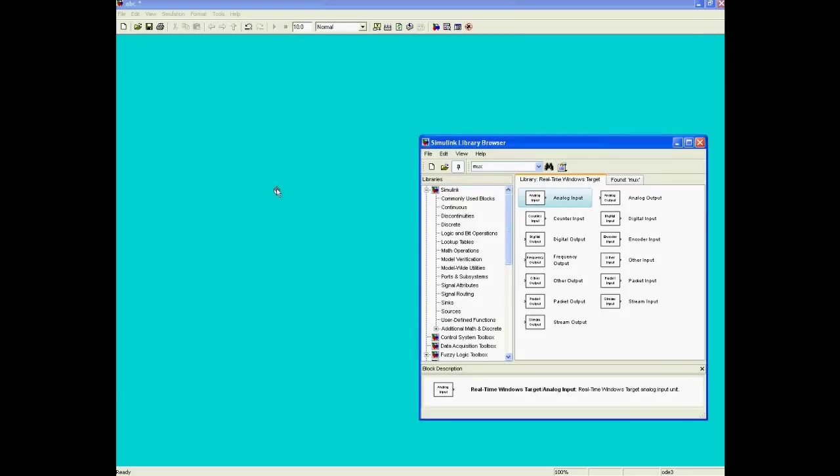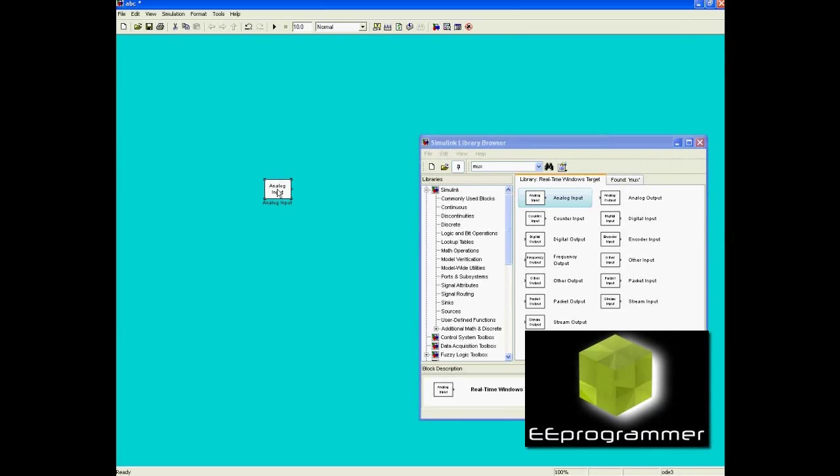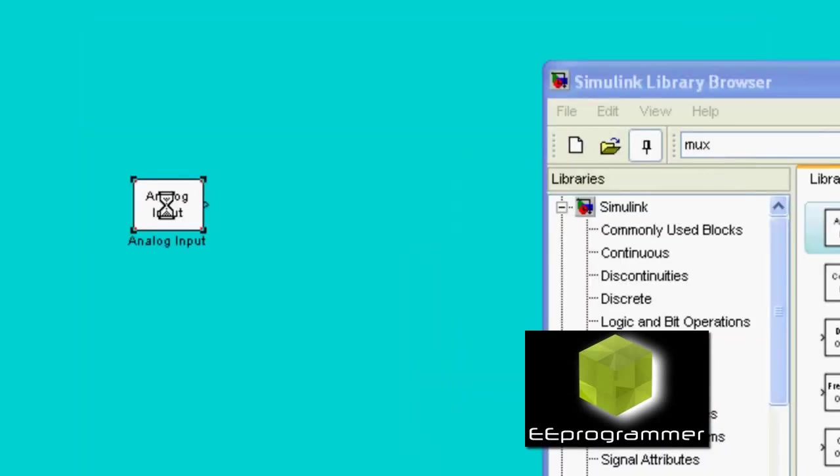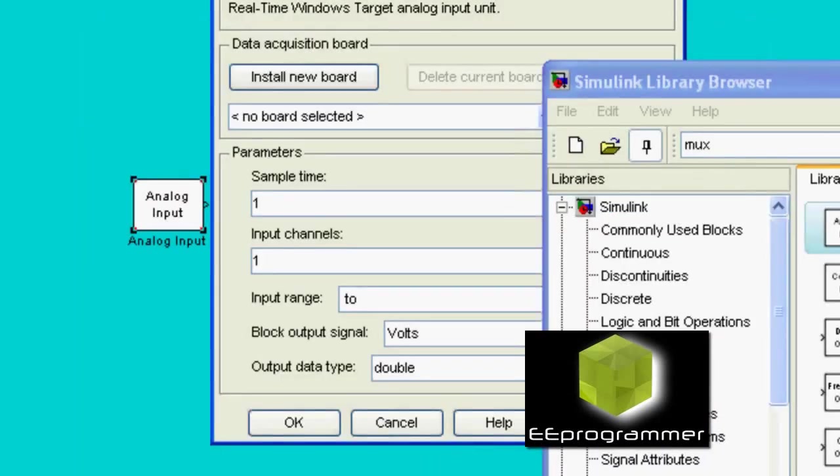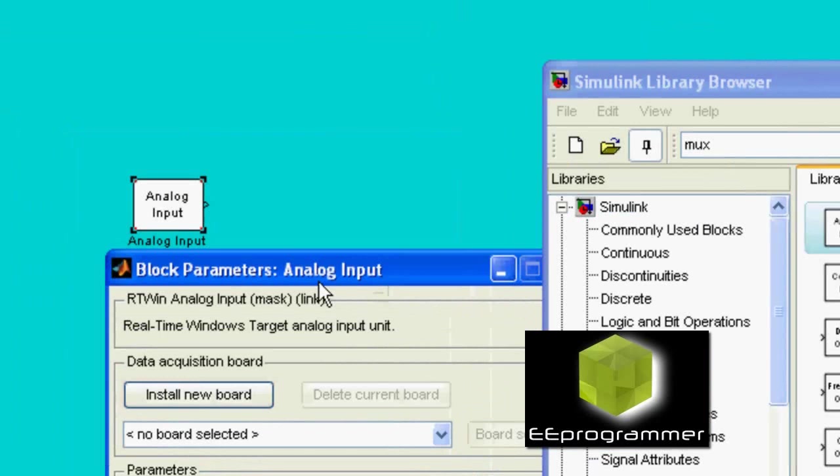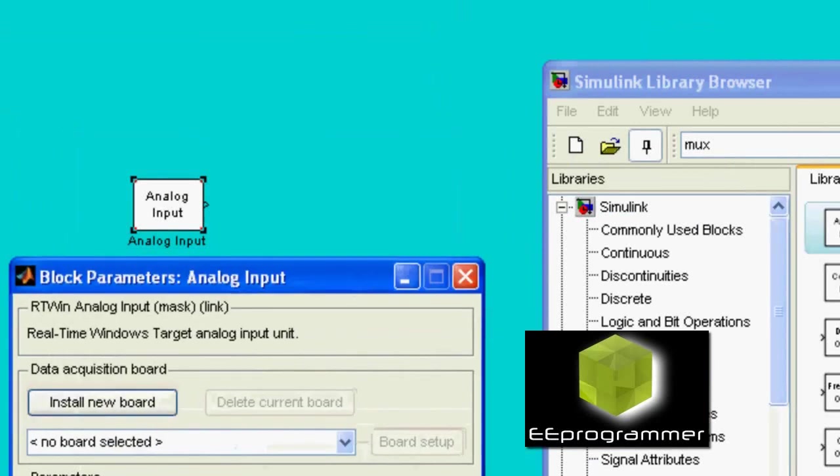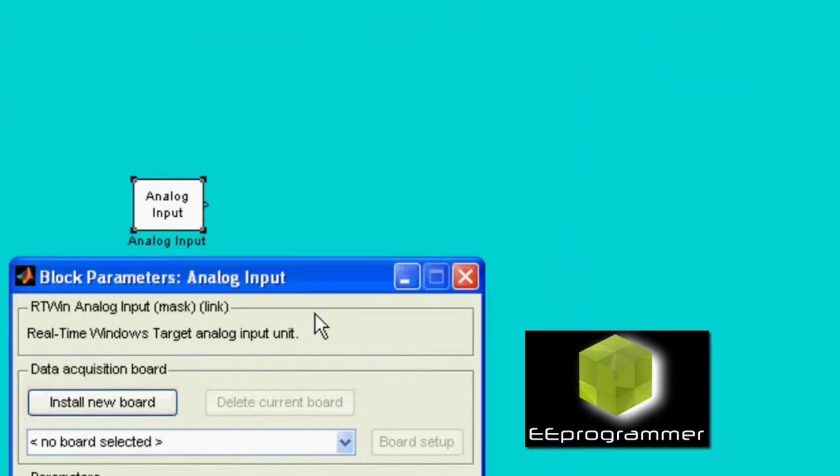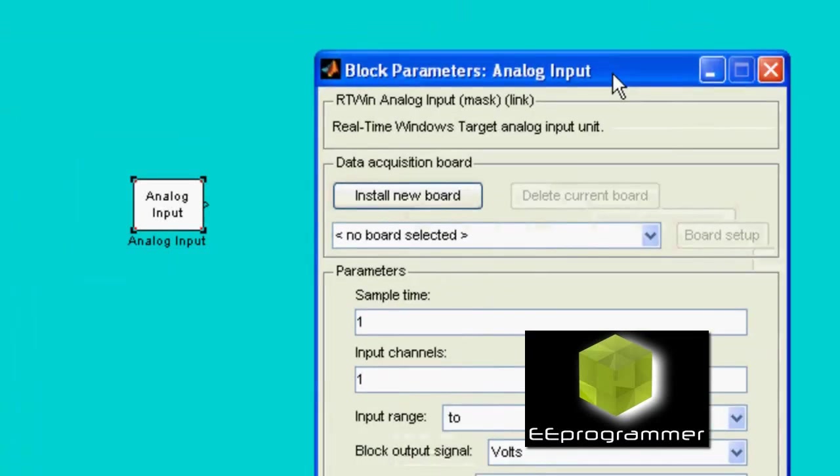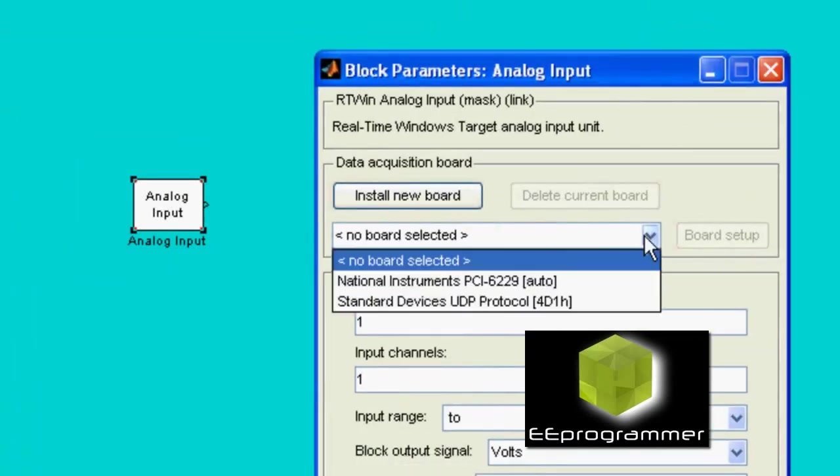This is Marco Wu from eProgrammer.com. I am going to talk about how we can use the real-time Windows workshop in Simulink.